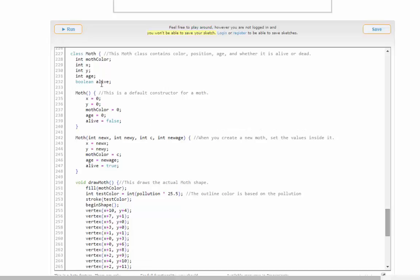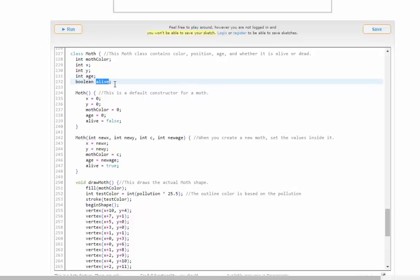So here is the moth class. It has an age, for example. In the simulation, if it's two or three years of age, it's allowed to reproduce. I have an alive or dead boolean variable so that I can actually reuse moths, which is weird biologically but makes sense in code.